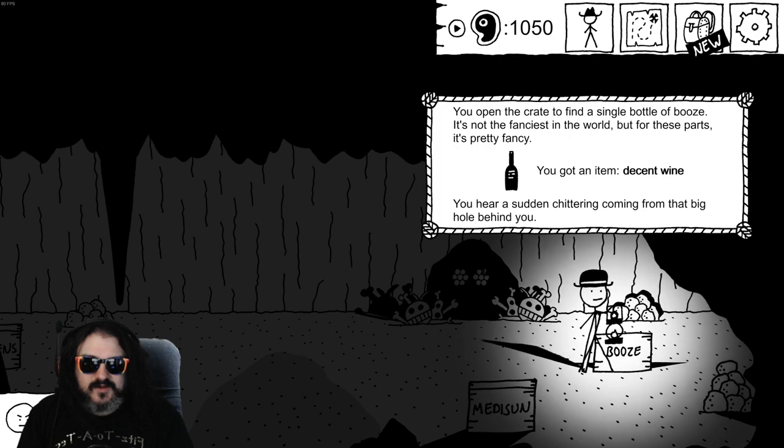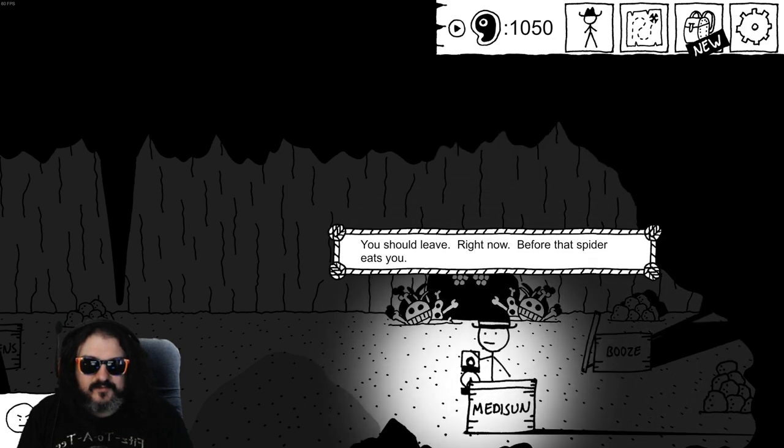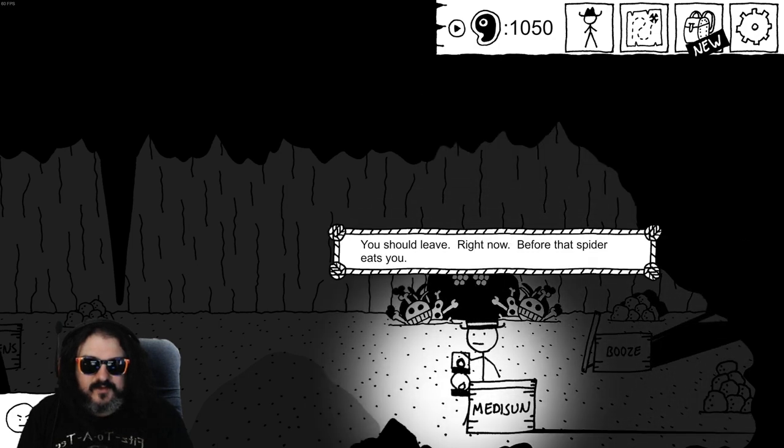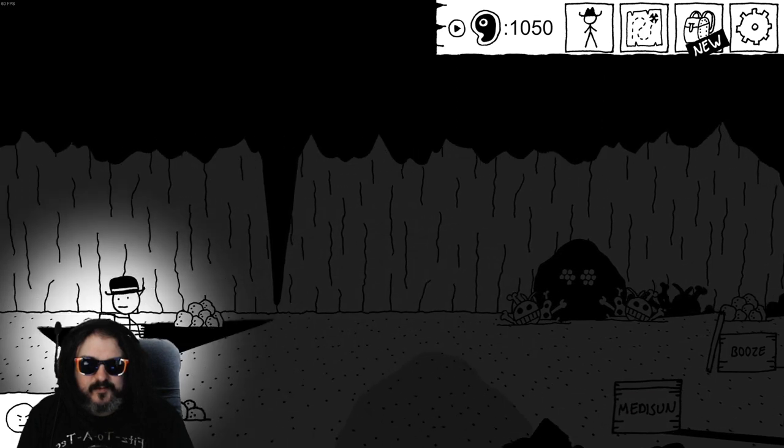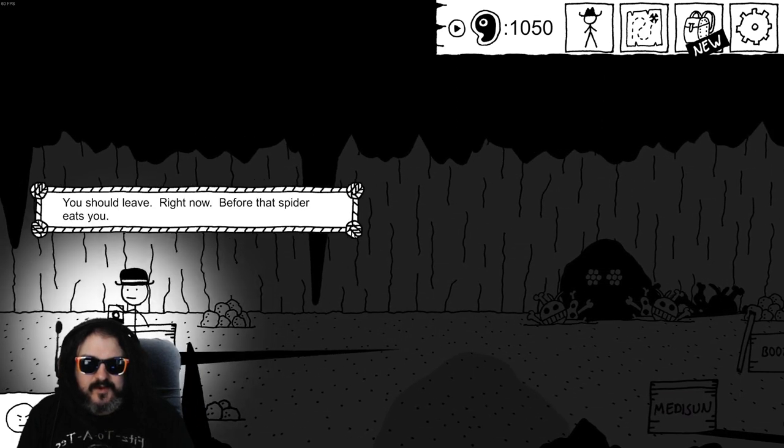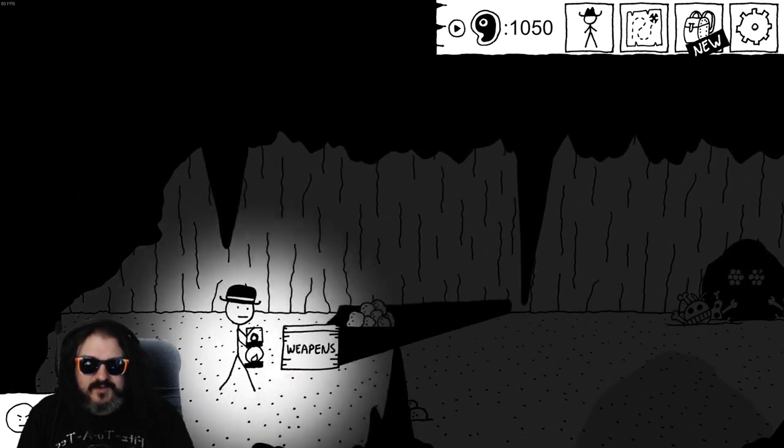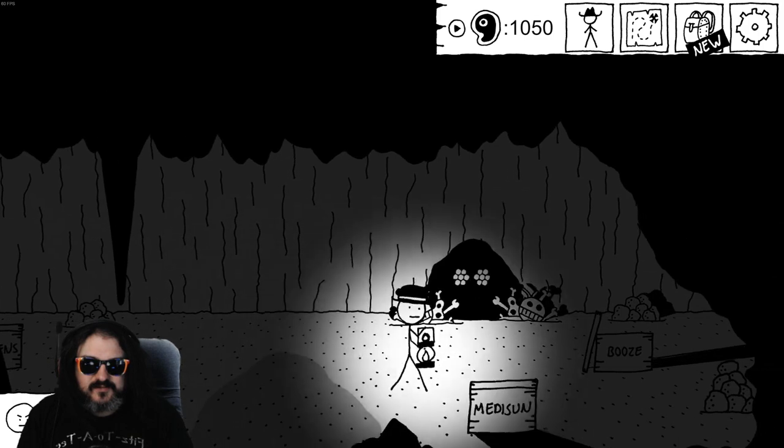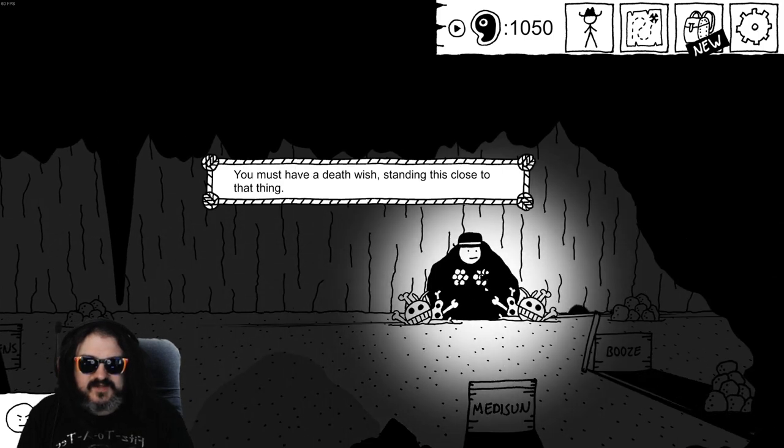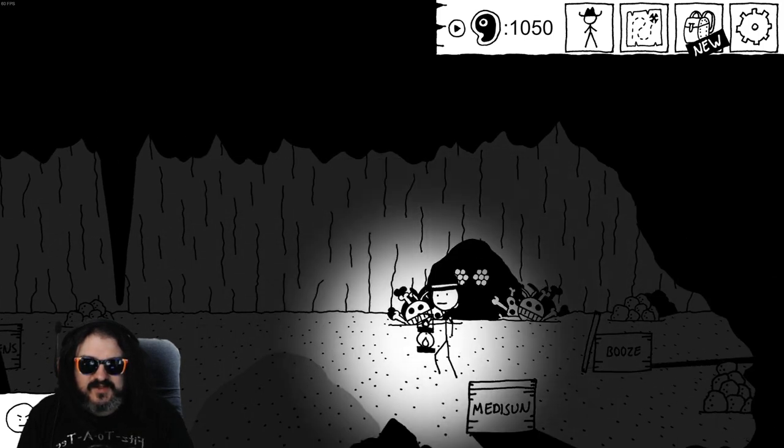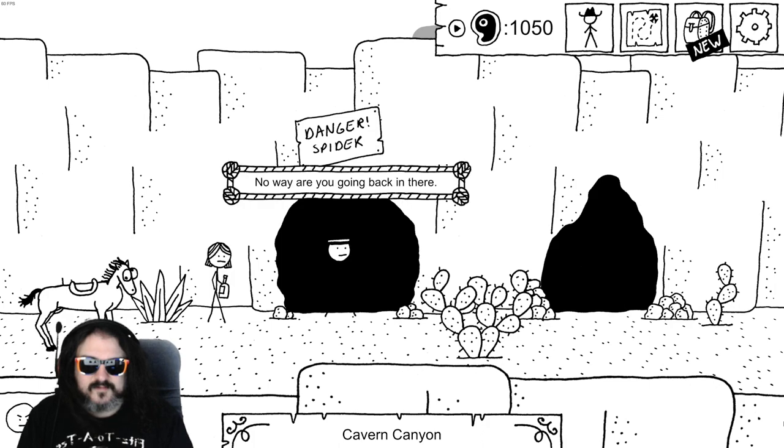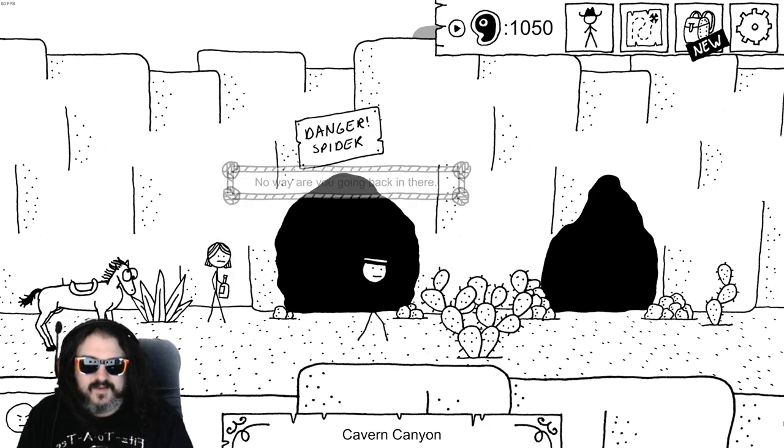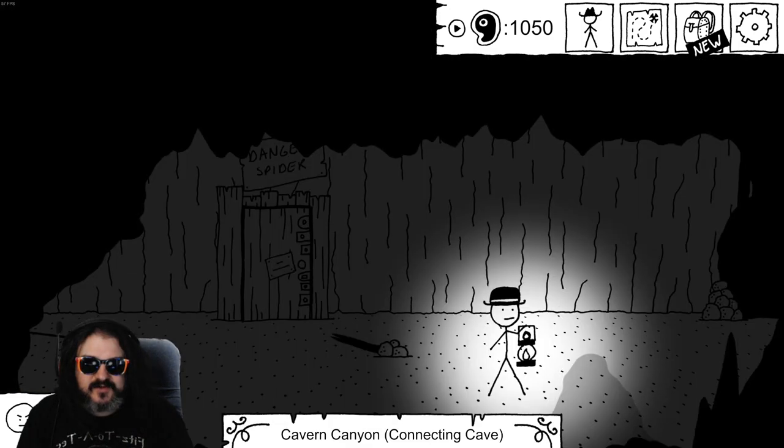Booze, medicine. Decent wine. You hear a sudden chattering coming from that big hole behind you. You flared now before the weapon. No. No, but I didn't realize I only got one box. Must have a death wish standing this close to that thing. No way you're going back in there. I should have gotten some weapons.